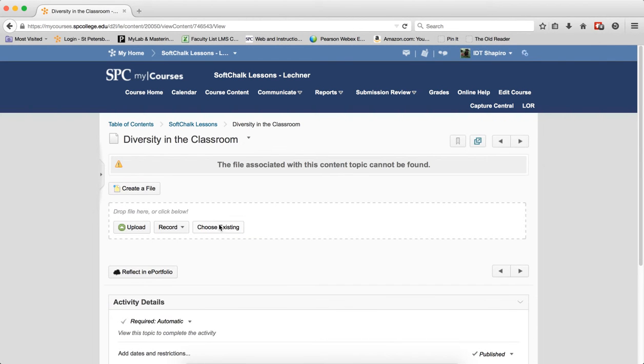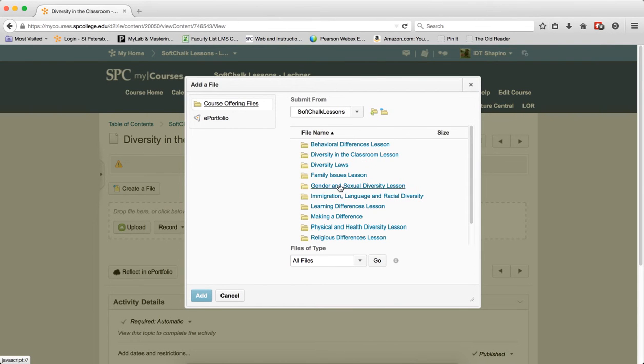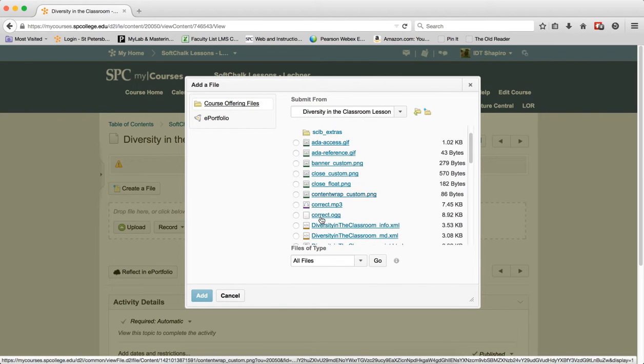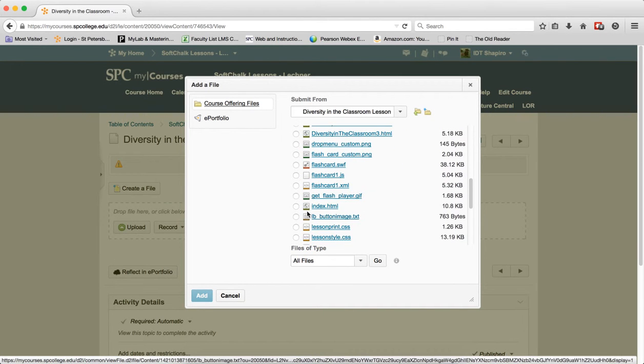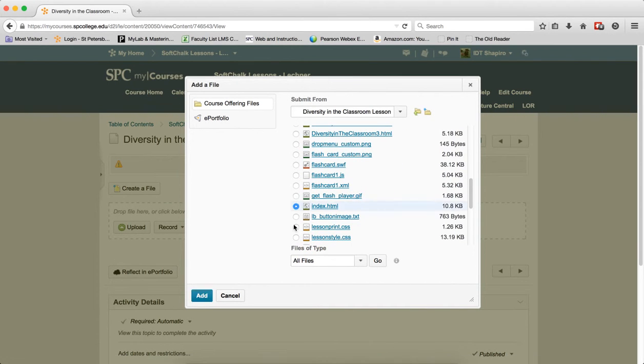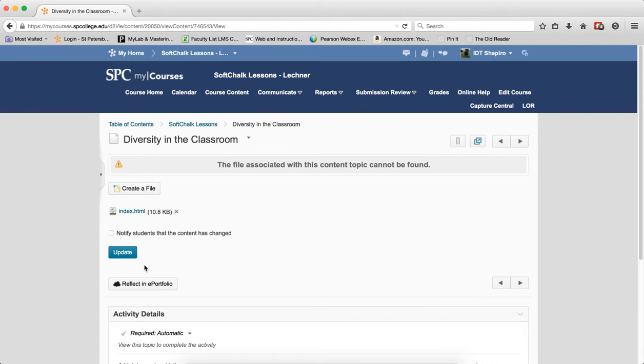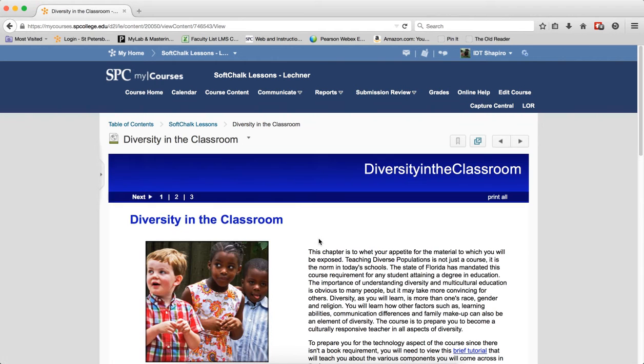I then choose an existing file, go to SoftChalk Lessons, go to diversity in the classroom, choose the index file, click add, click update. So now that updates the SoftChalk.